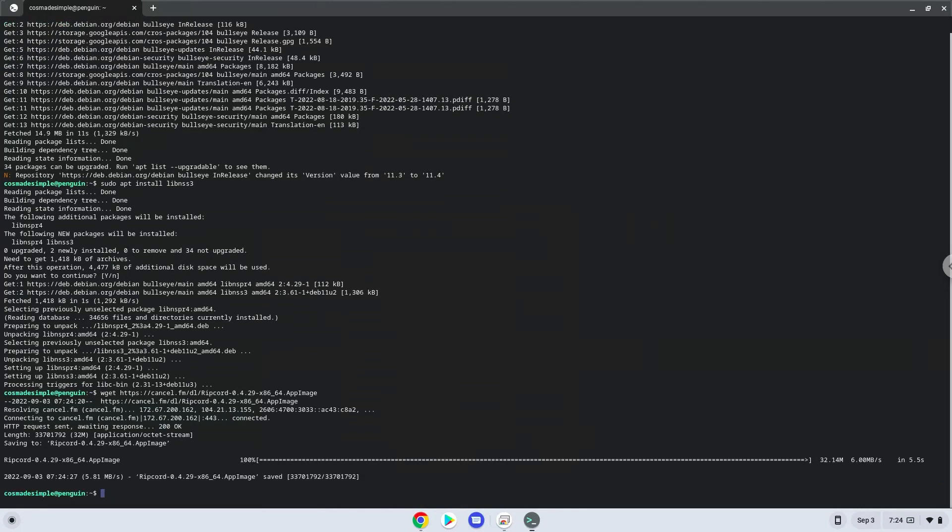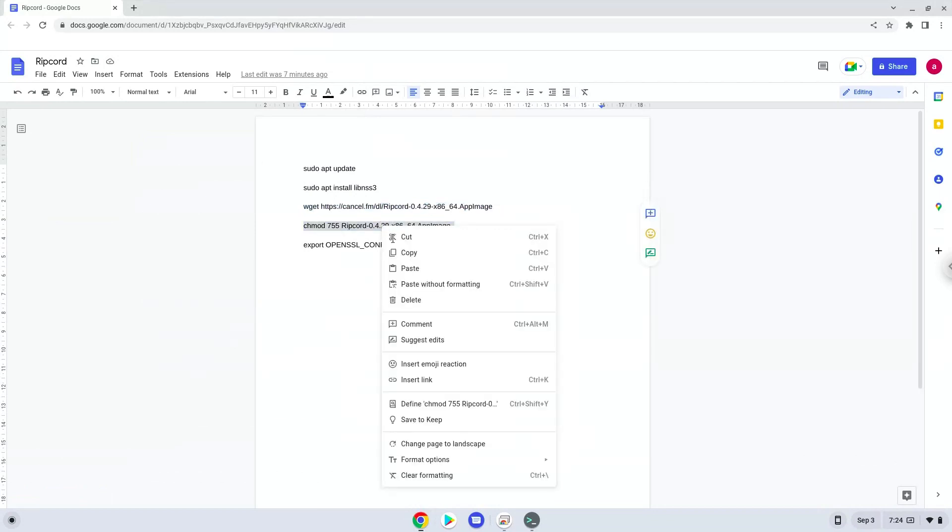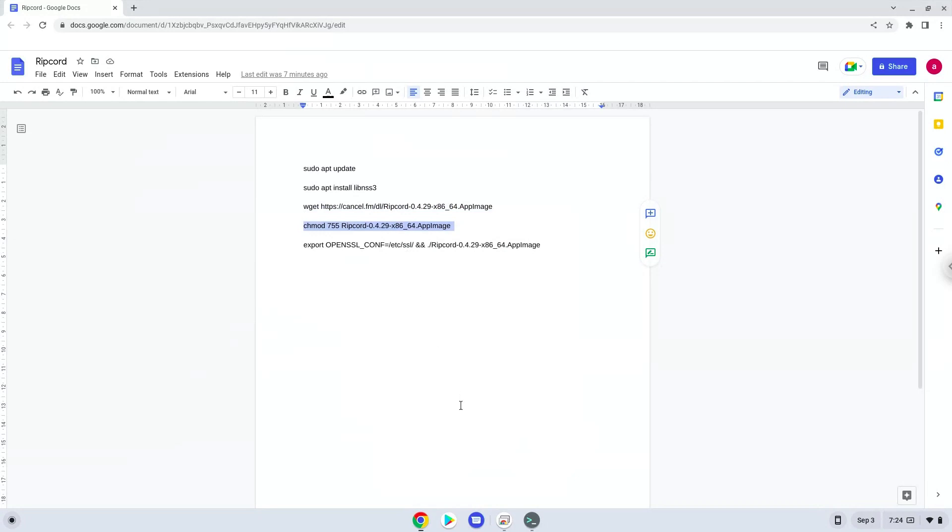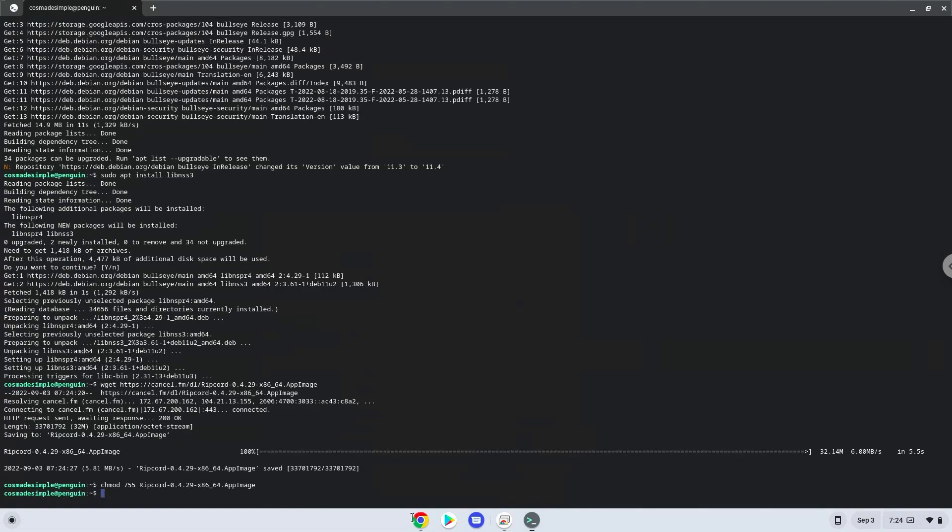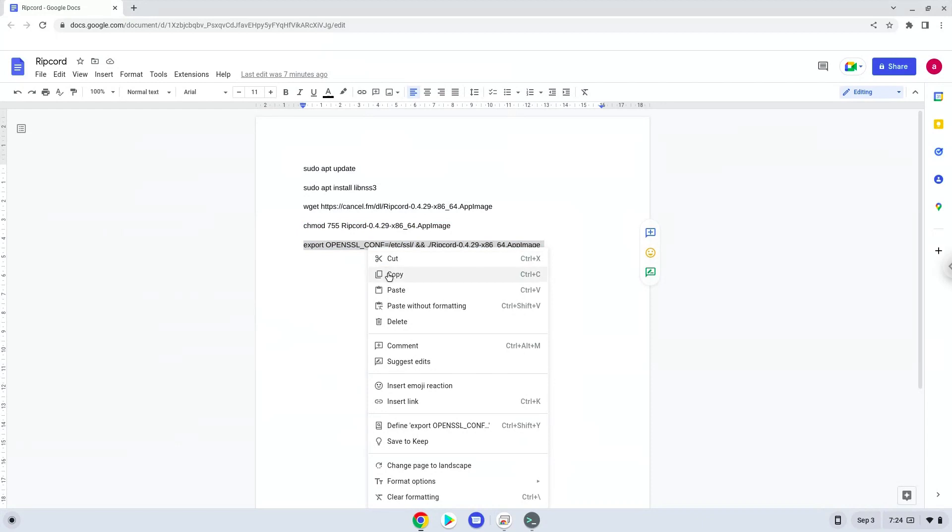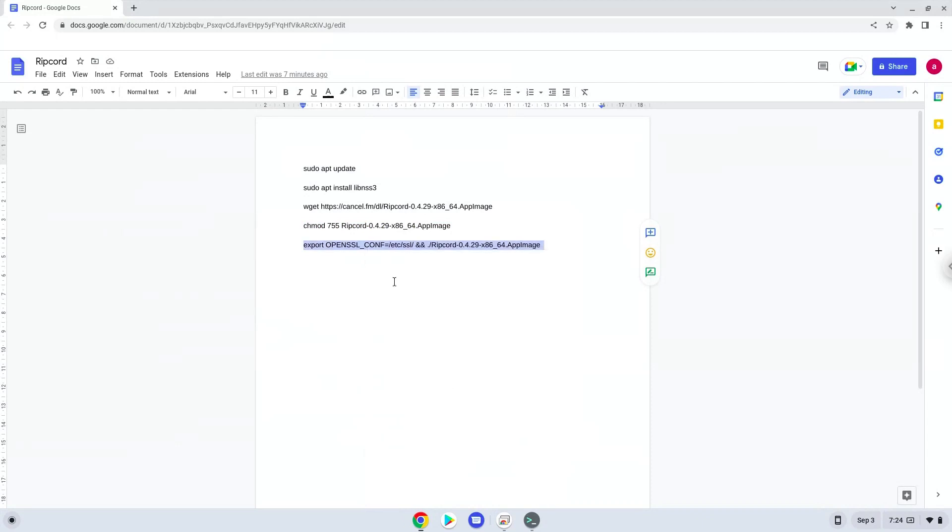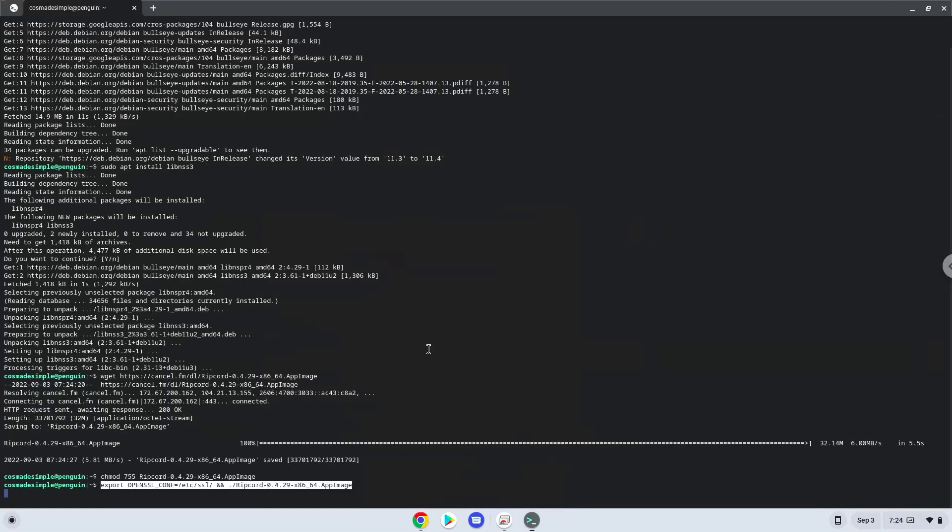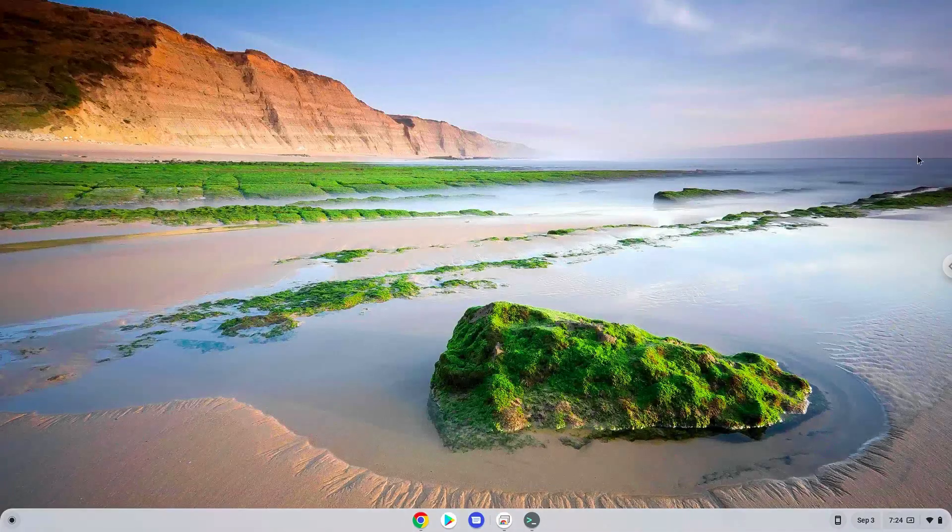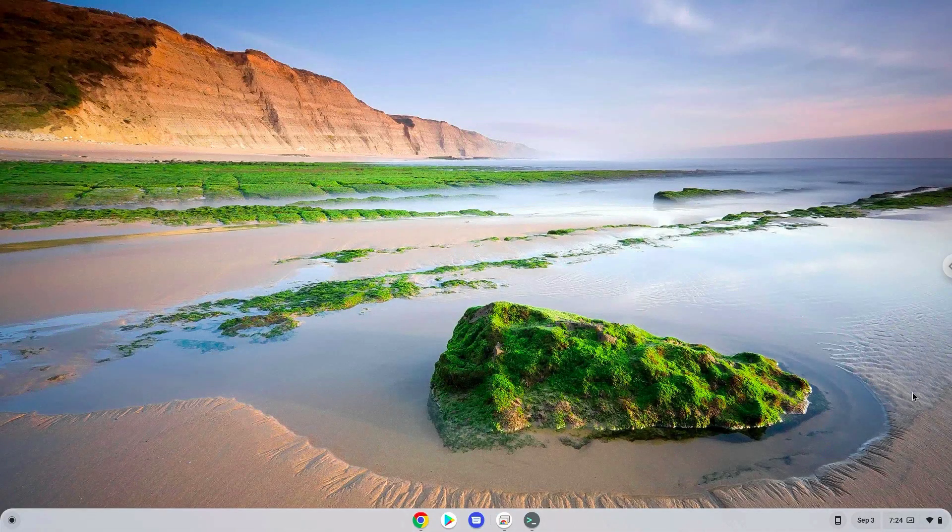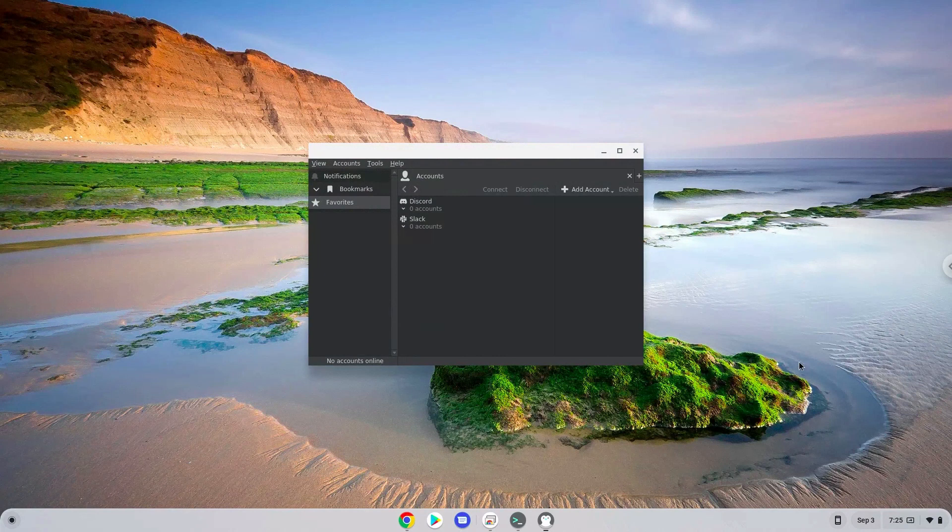Now we will make it executable as a program. To launch the Ripcord we need to run the last command every time in a terminal. Let's do it now. Enjoy!